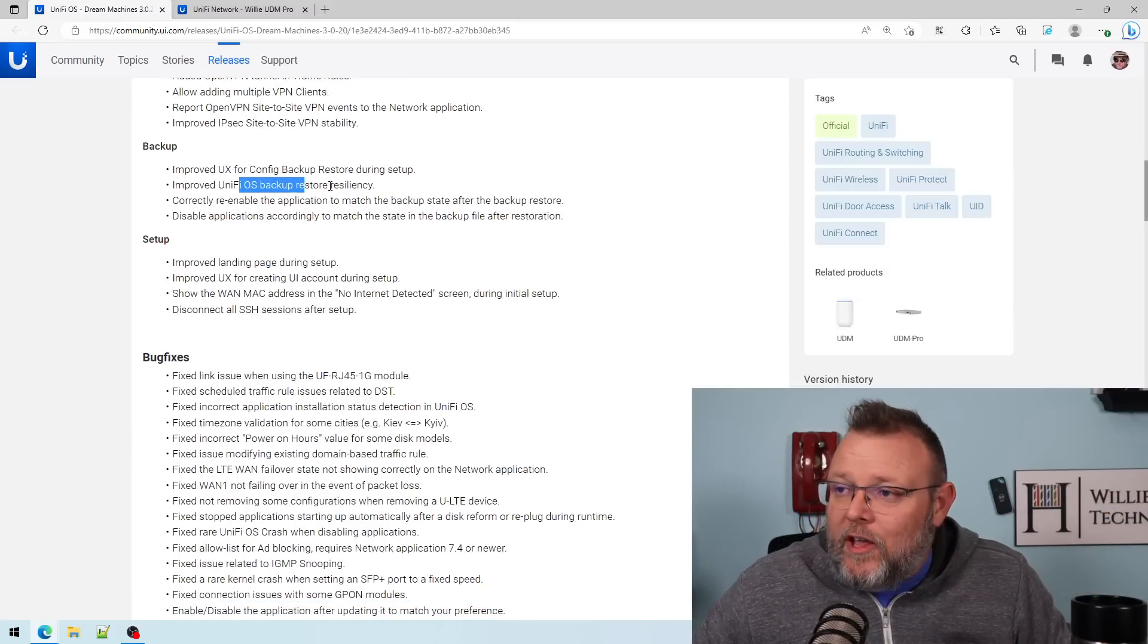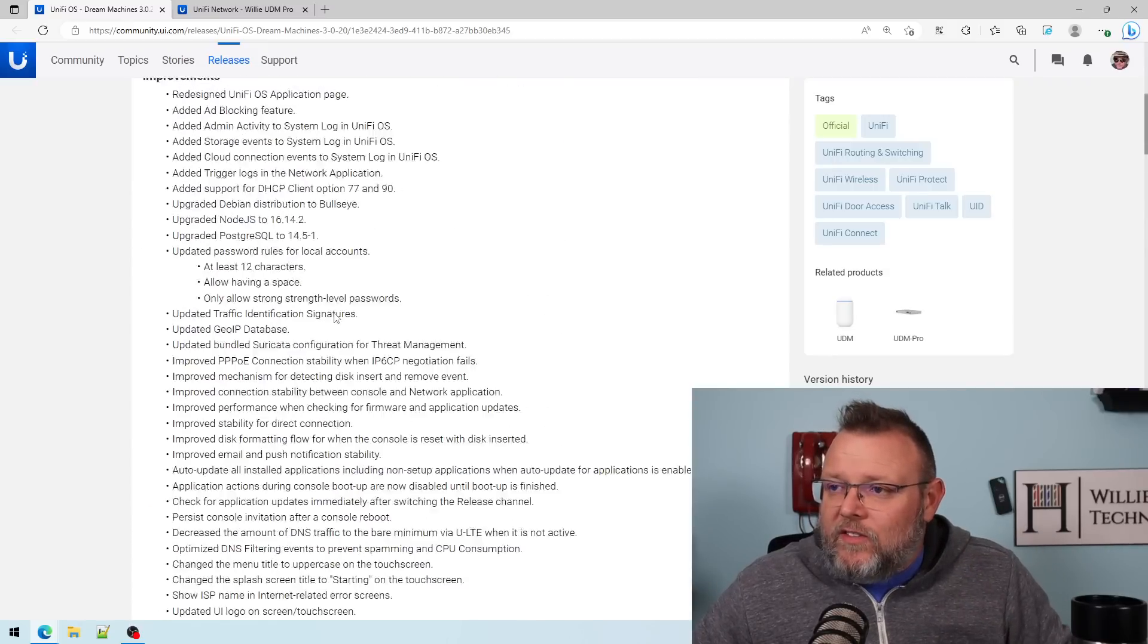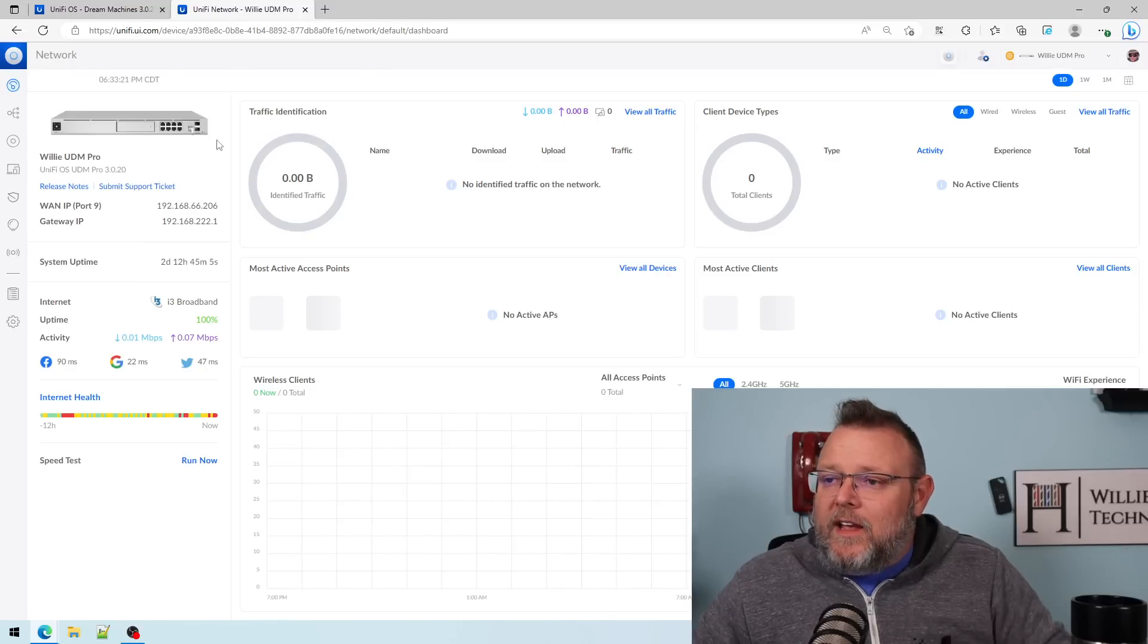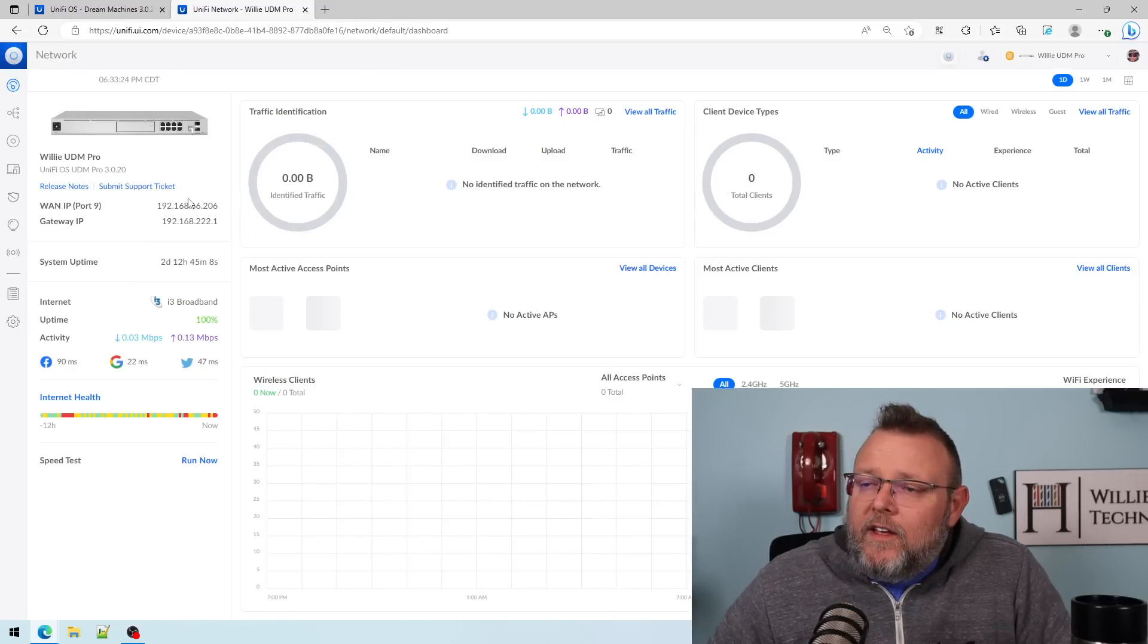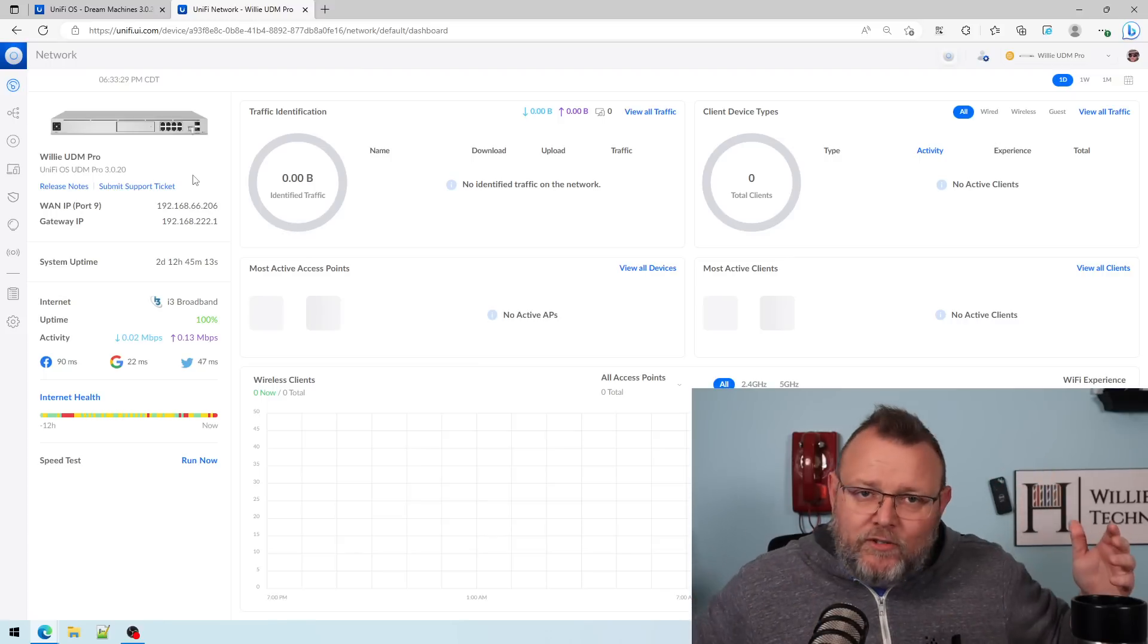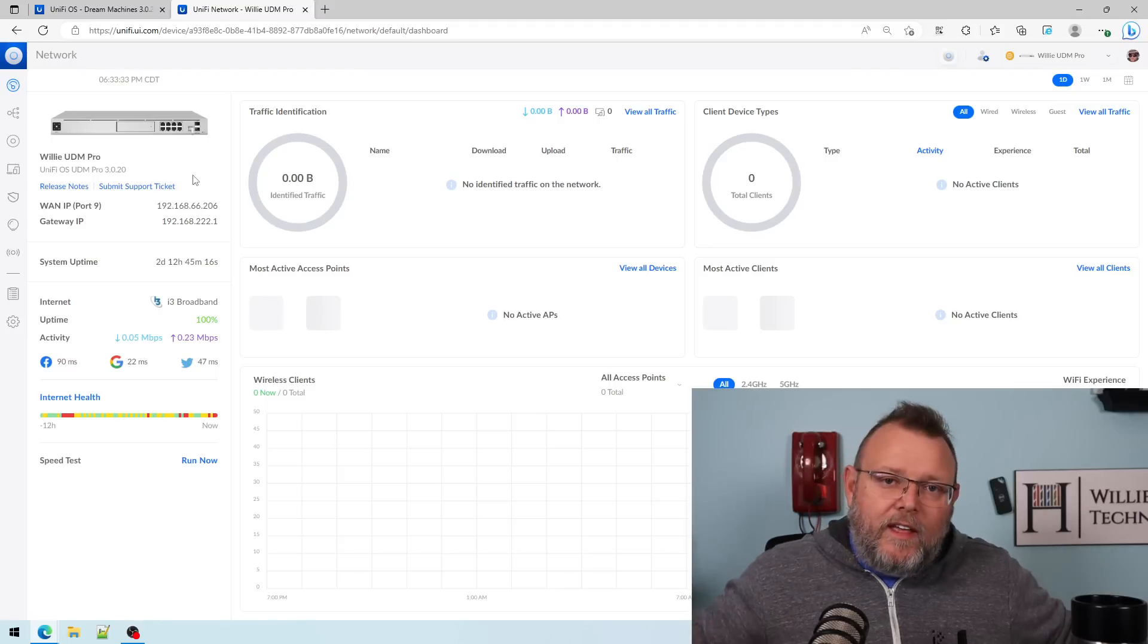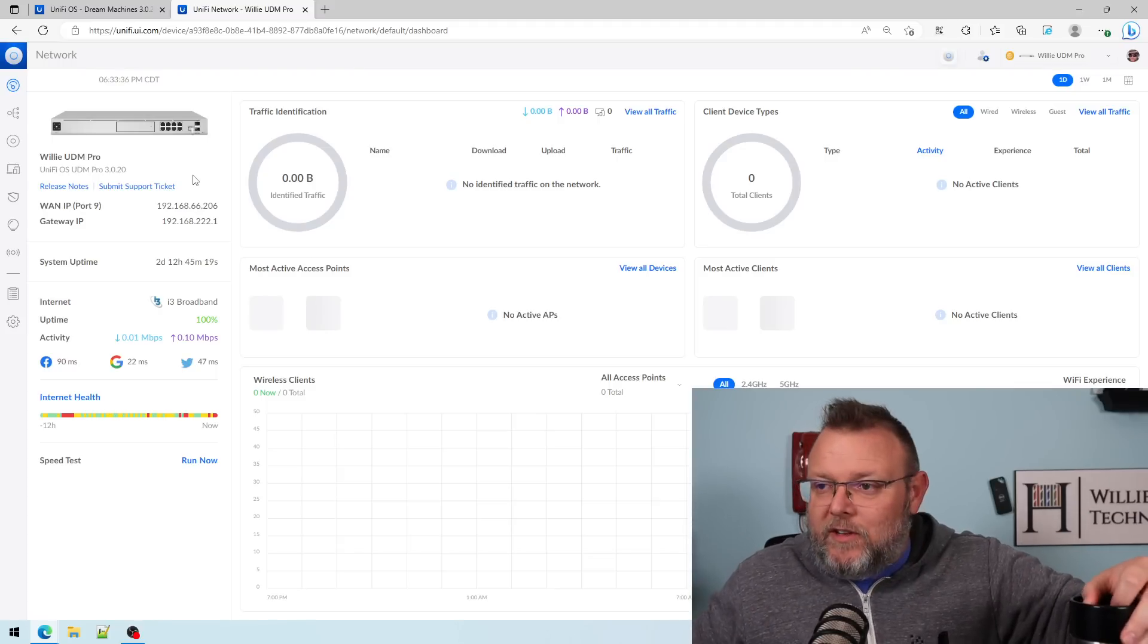Improved the OS backup, restore resiliency. I'm not going to read all of these things, but I'll leave a link to this. So let's hop over. I updated my UDM Pro. I don't have anything else hooked to it. I factory defaulted it. I've been moving things around. If you've been here for a while, you know that I lost a receptacle and parts of the lab have been powered off because electricity has been so high.